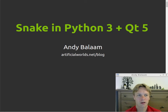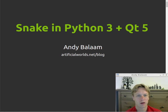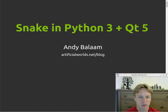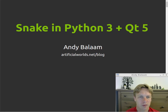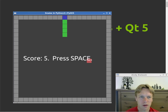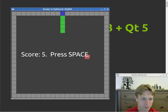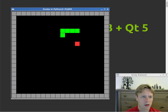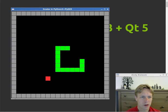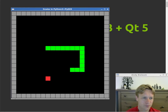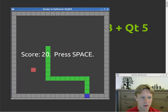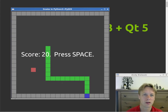Hi, I'm Andy and in this video I will give you my impression of working with Python 3 with the Qt5 libraries in order to write a little version of the game Snake. Here's my program written in Python 3 Qt5. It seems to work. It looks pretty similar to the other ones if you've been following along on the series.